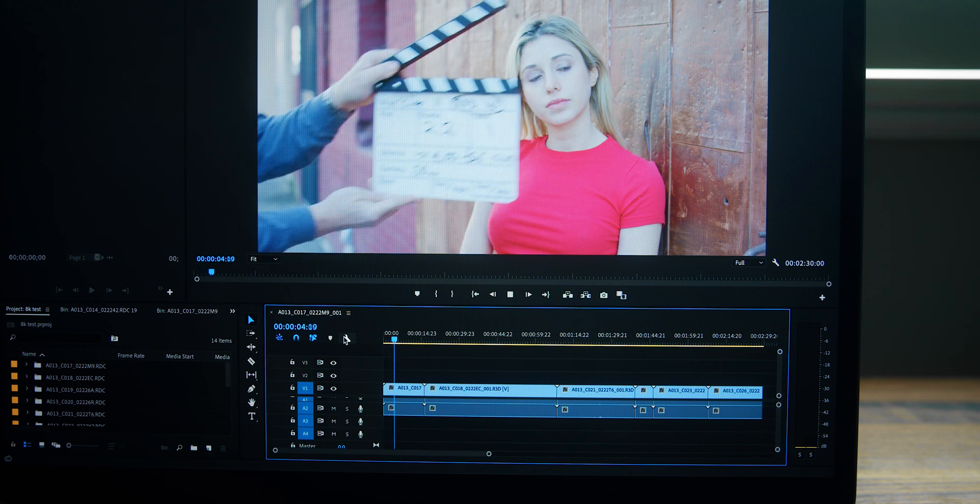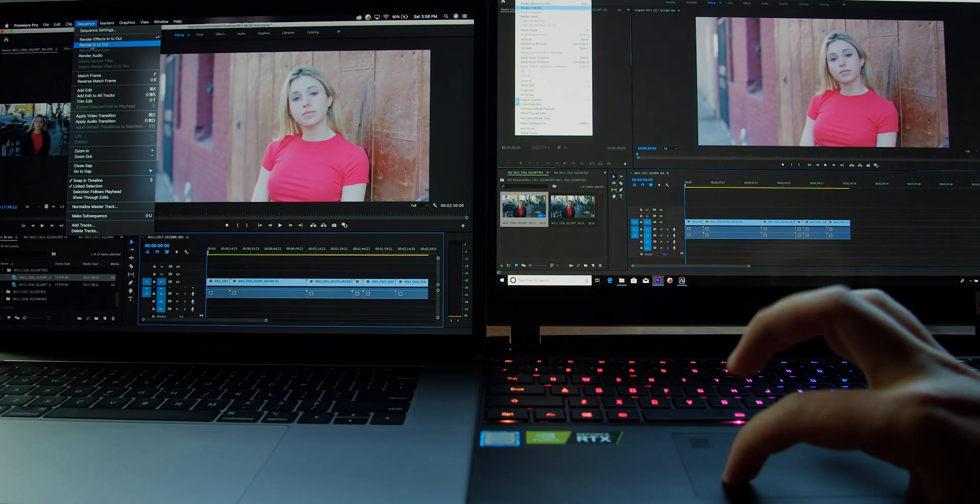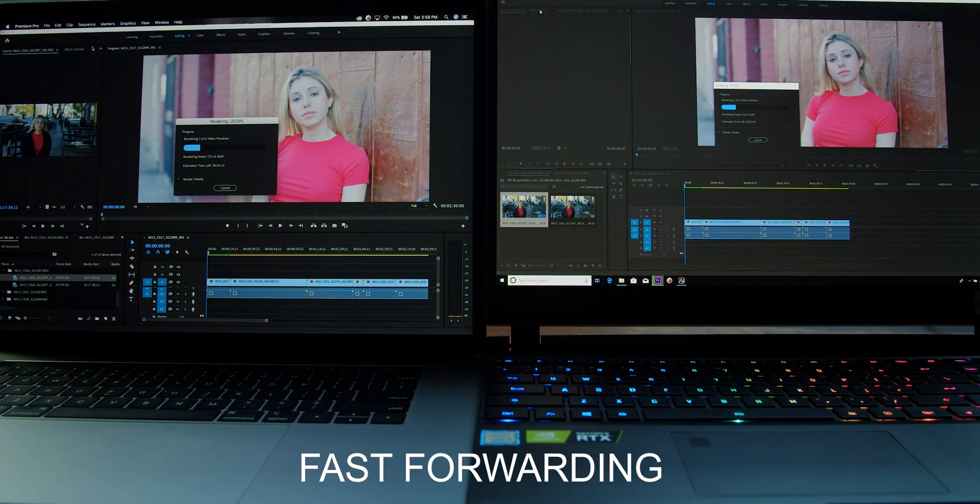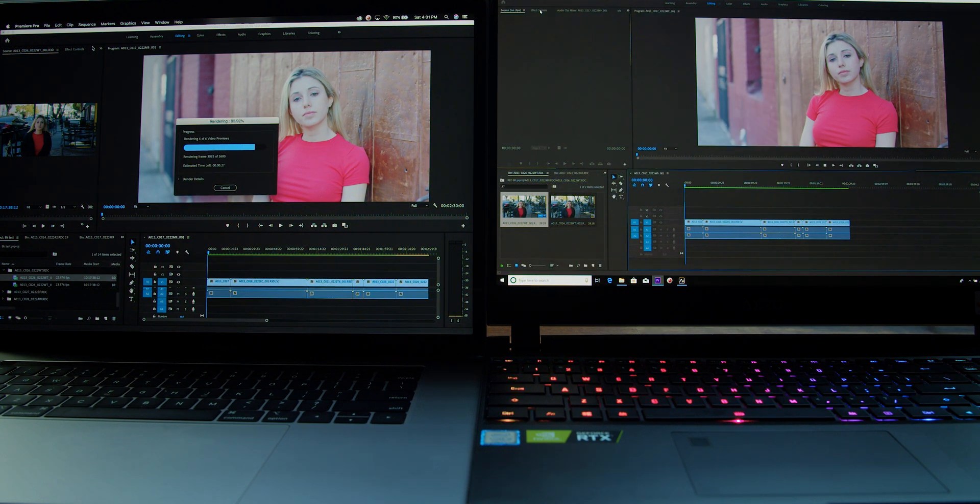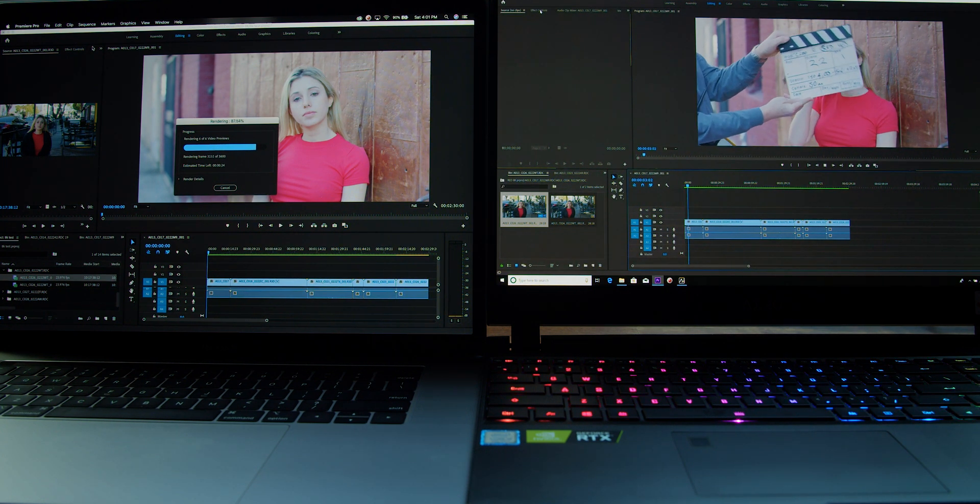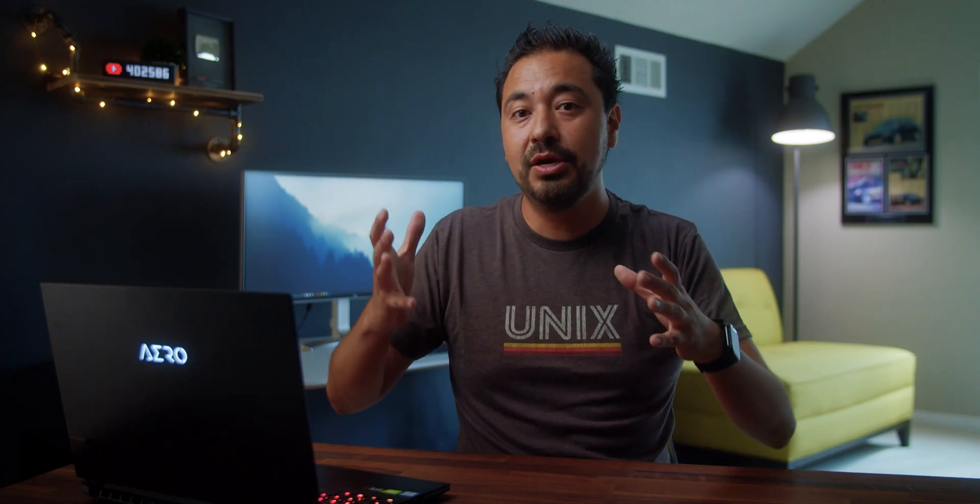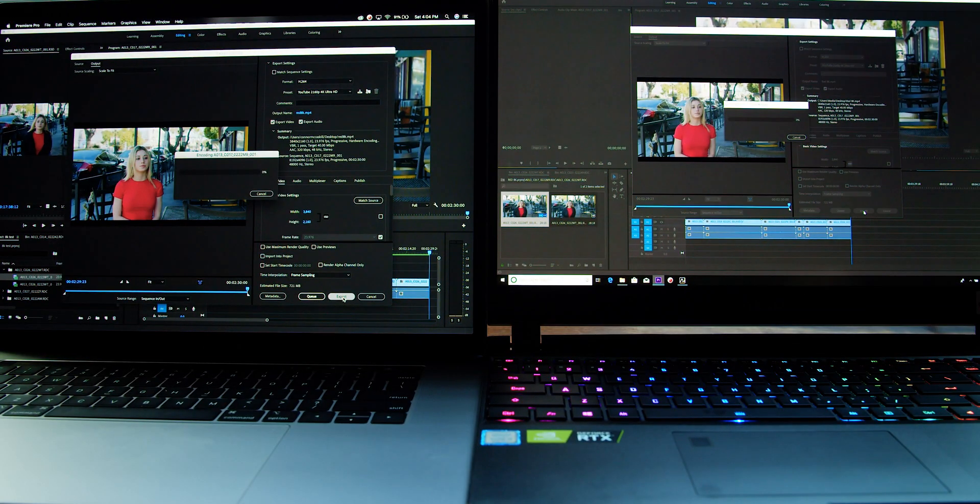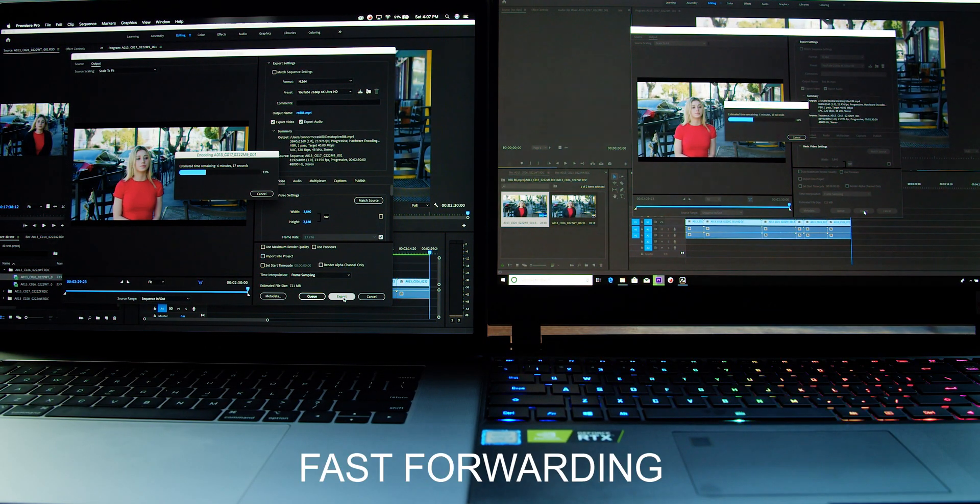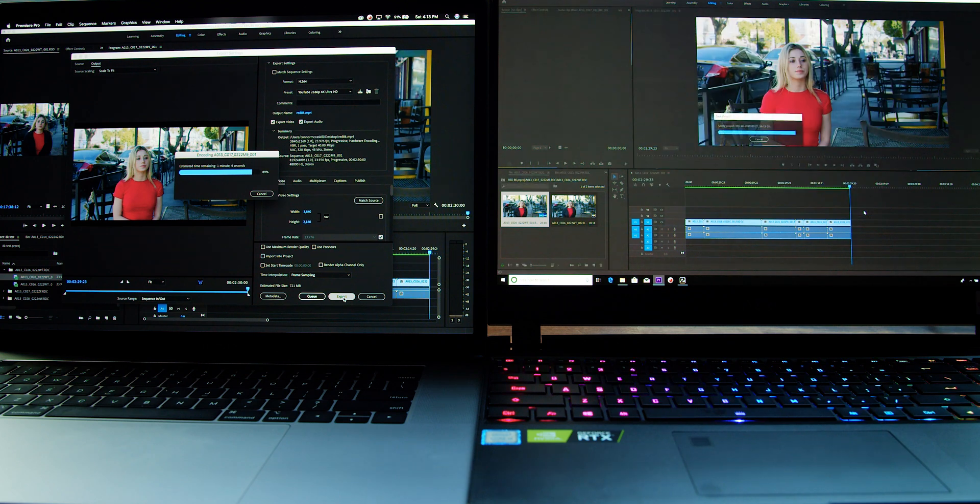So we want to see how quickly it would pre-render the timeline. And the results were still faster. The Gigabyte Aero 15 was 24 seconds faster in pre-rendering. Then we decided to do a full export from 8K to 4K and see which computer would be faster. Just like the pre-render, the Gigabyte Aero 15 OLED was actually a minute and seven seconds faster.